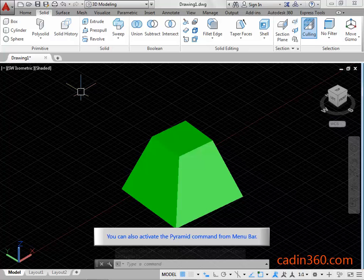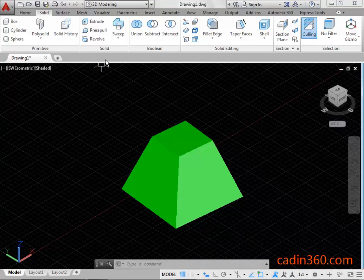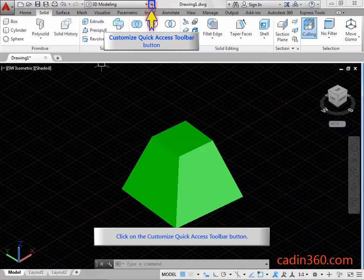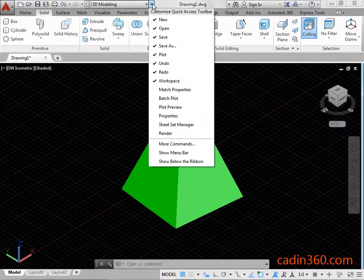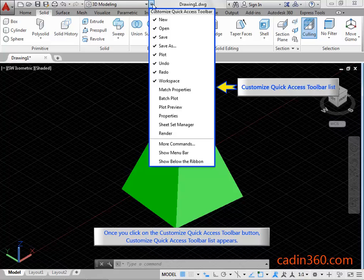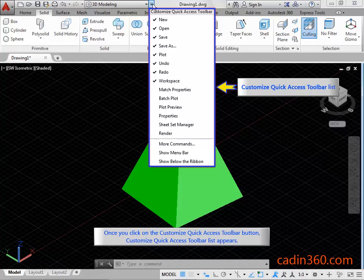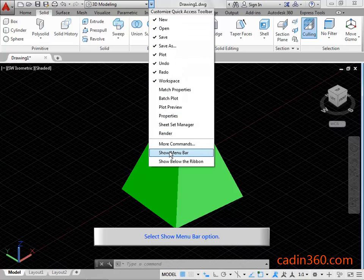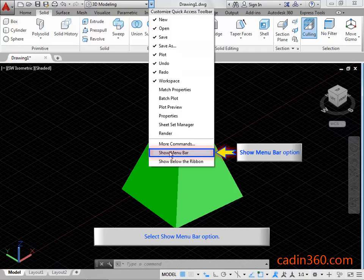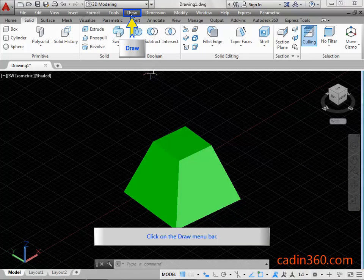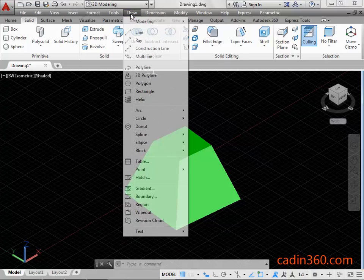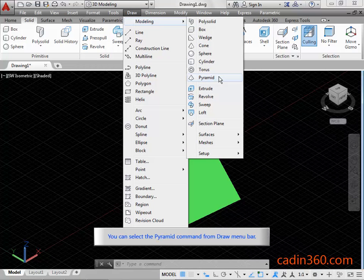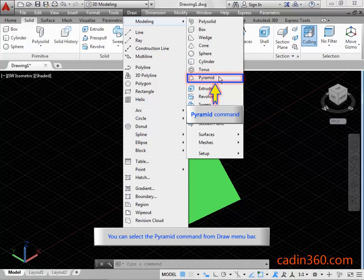You can also activate the Pyramid Command from Menu Bar. Click on the Customize Quick Access Toolbar button. Once you click on the Customize Quick Access Toolbar button, Customize Quick Access Toolbar list appears. Select Show Menu Bar option. Click on the Draw Menu Bar. You can select the Pyramid Command from Draw Menu Bar.